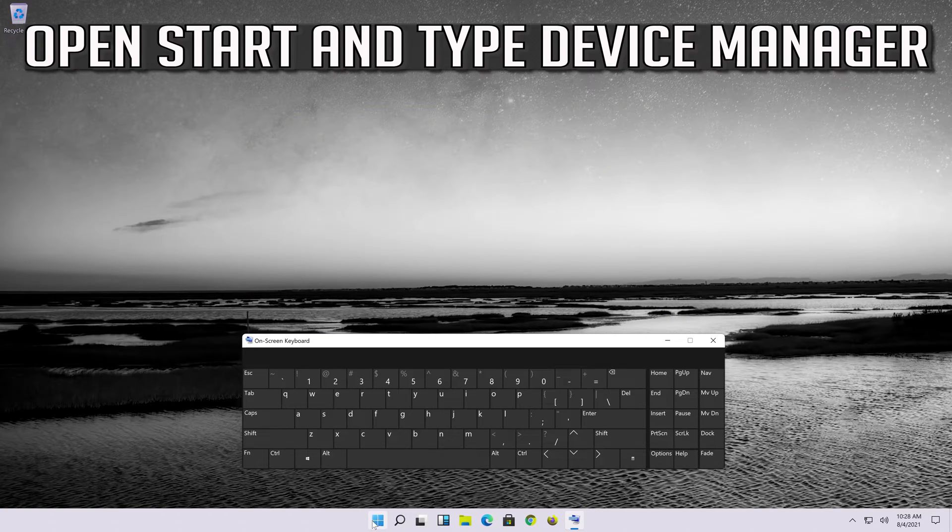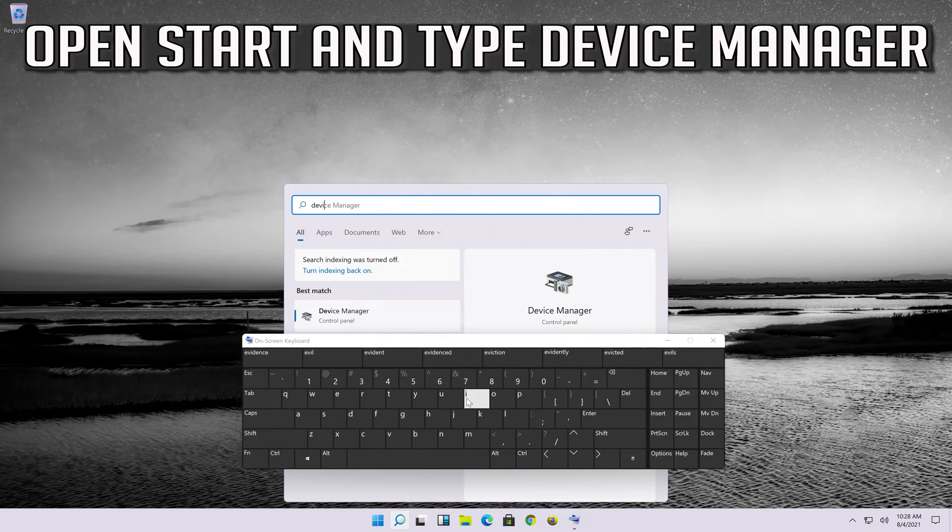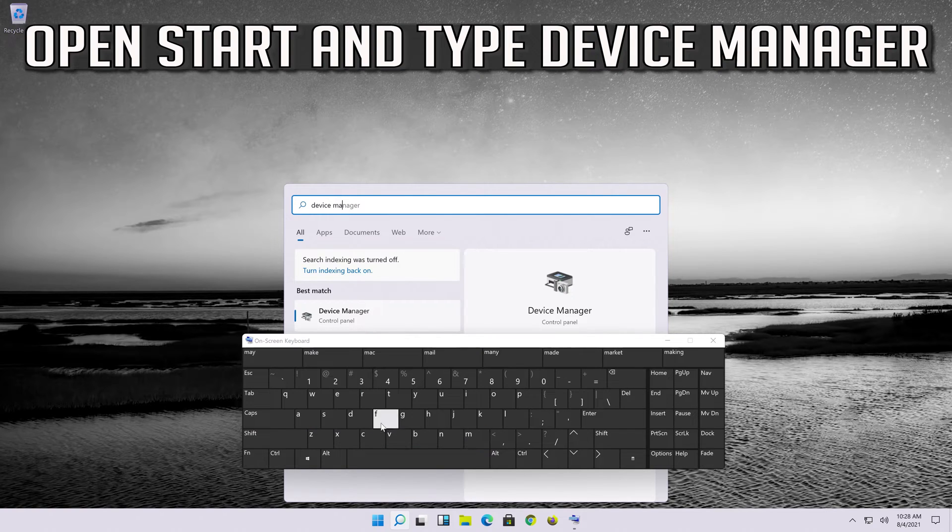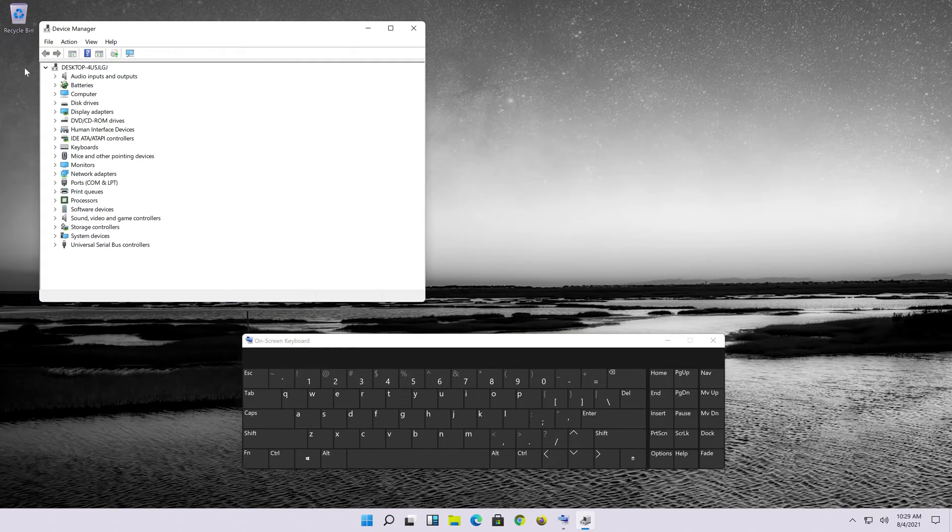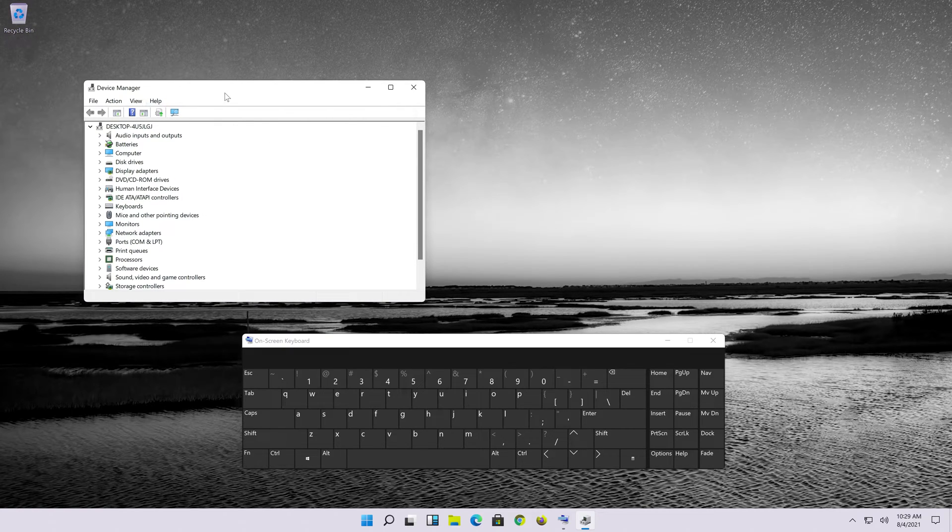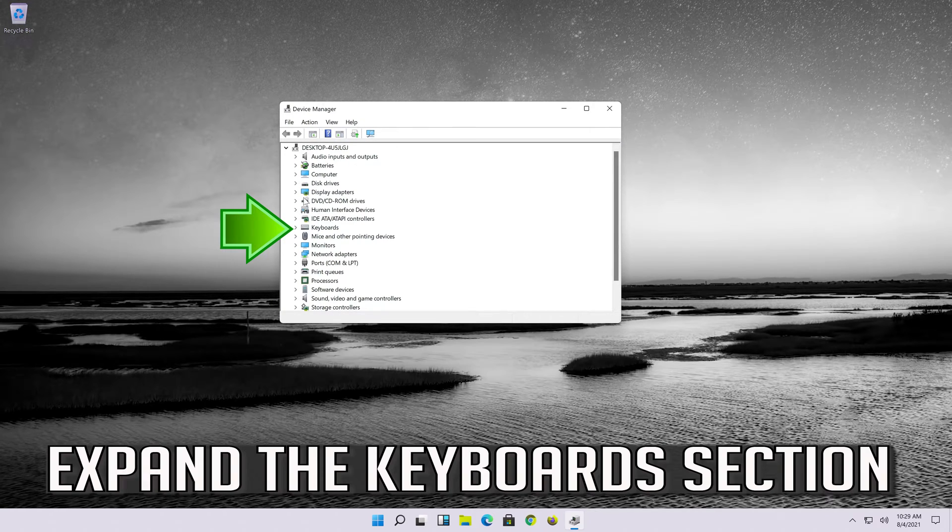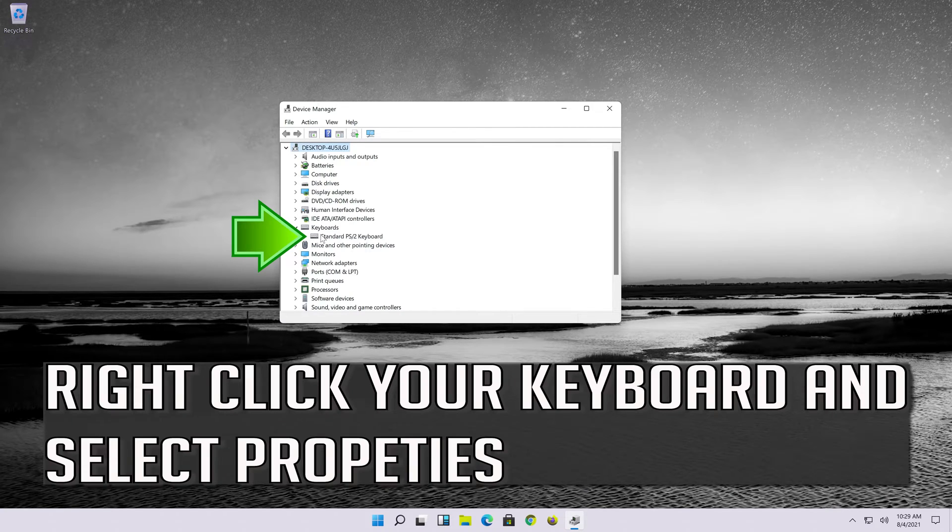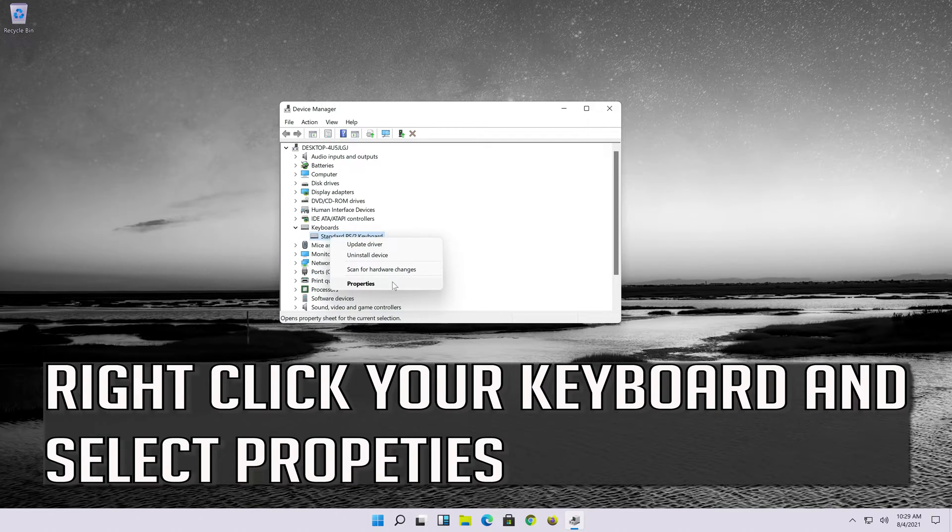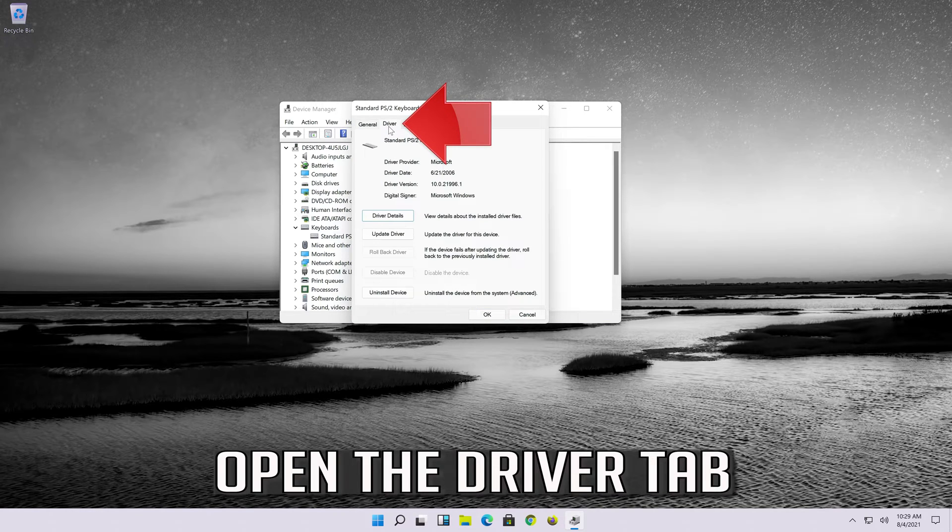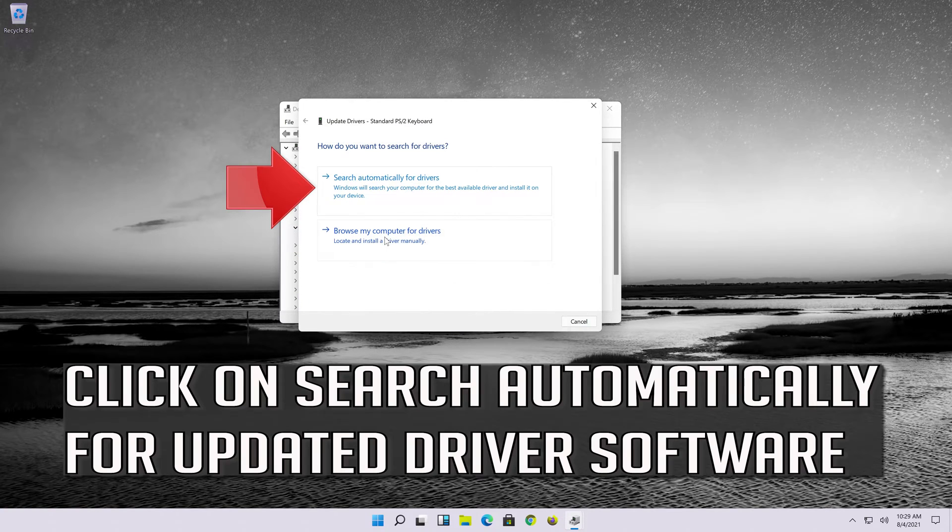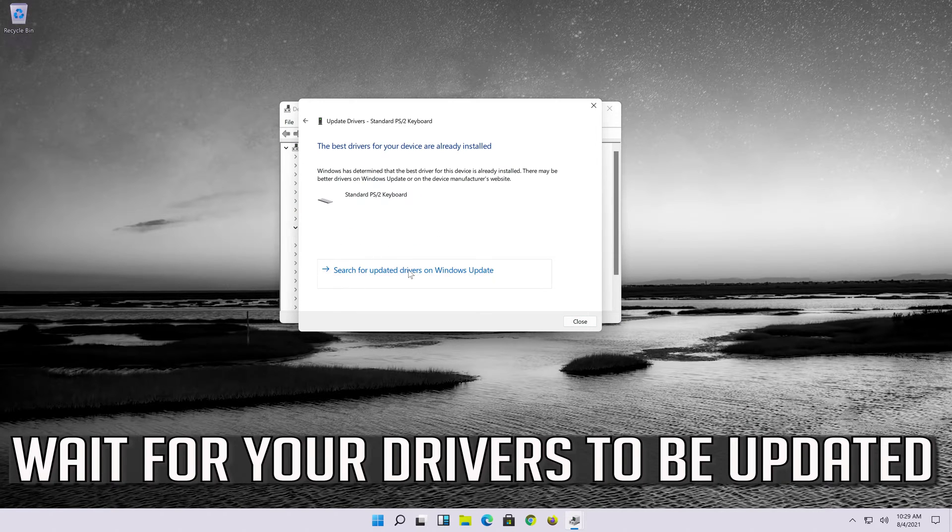Open start and type device manager. Open your device manager. Expand the keyboard section. Right-click your keyboard and select properties. Open the driver tab. Select update driver. Click on search automatically for updated driver software. Wait for your drivers to be updated.